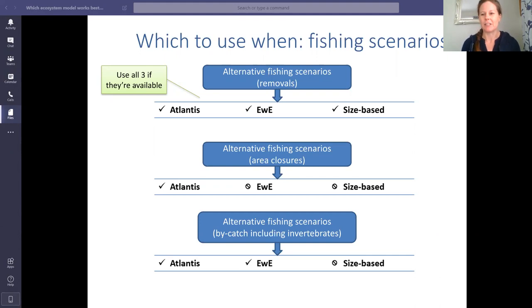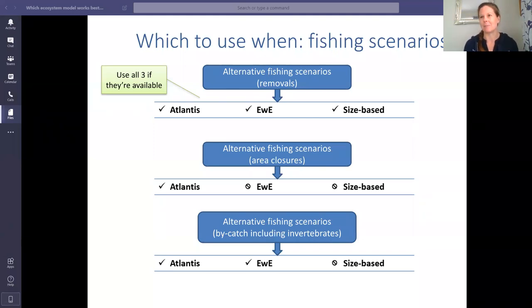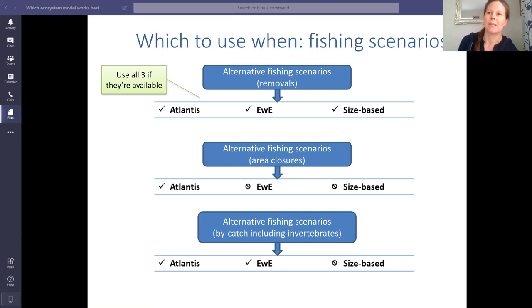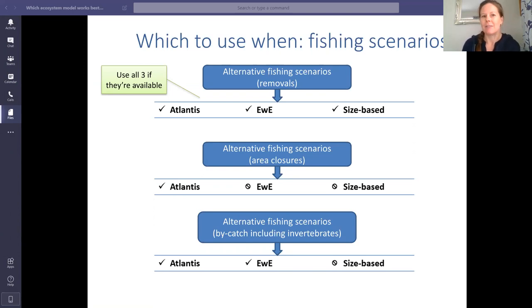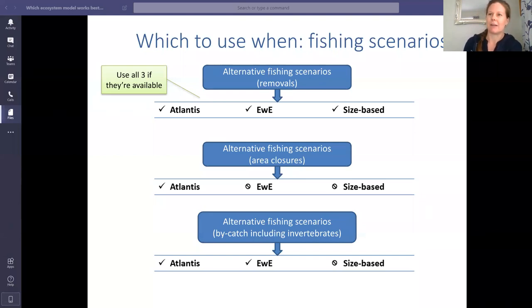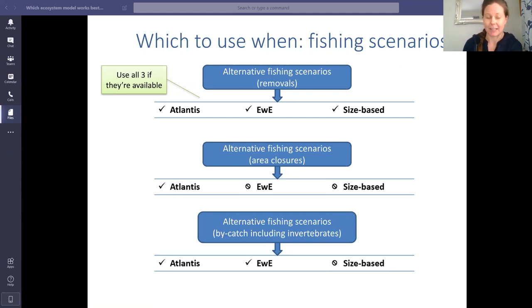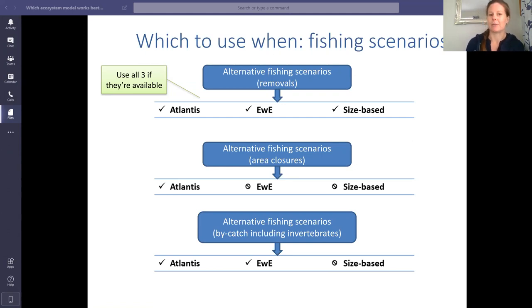If we have three models and can use them all to explore a scenario — even if some use proxies — it makes sense to use all three, as they might highlight slightly different dynamics. For alternative fishing scenarios considered by removals, we can use all three models to increase or decrease catches on particular species groups. For area closures, we can still use all three models, though for explicitly spatial analysis the Atlantis model is needed — it can look at protecting a particular area based on the resources, habitat, or nursery grounds there, giving spatial resolution that the other two models can only approximate through proxies.